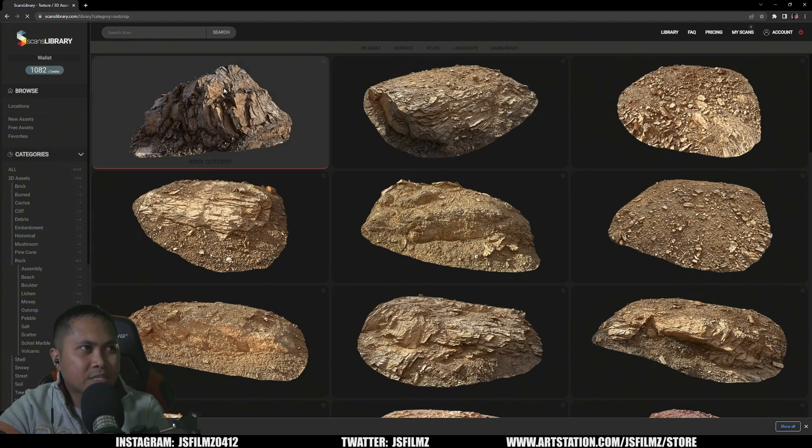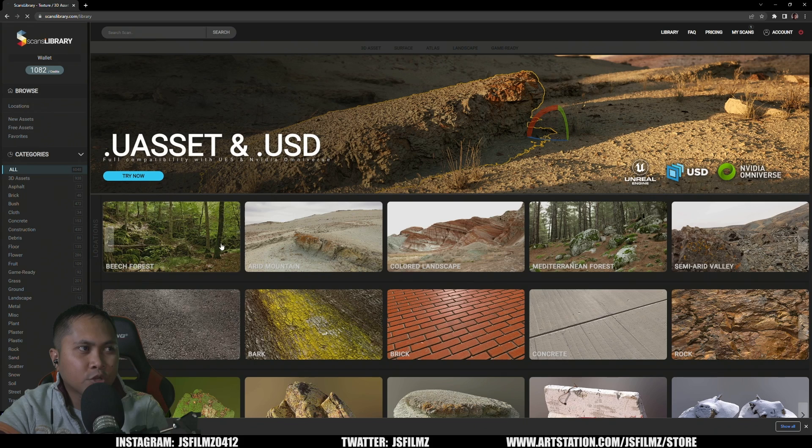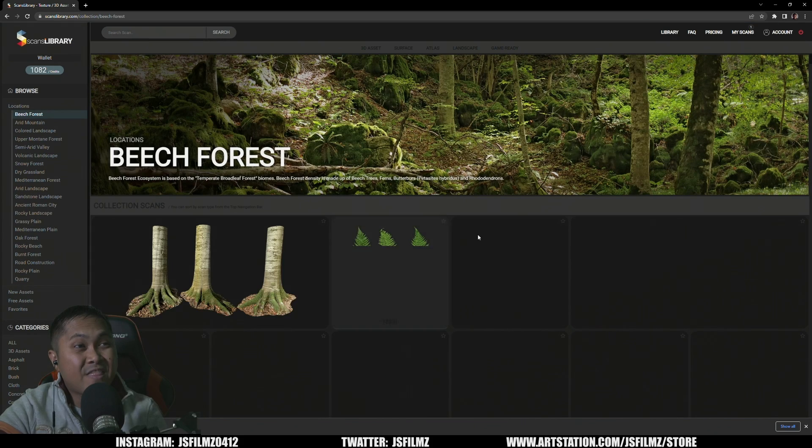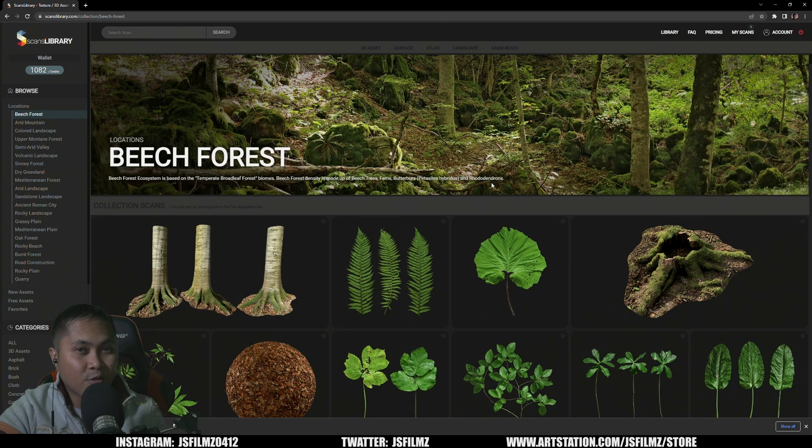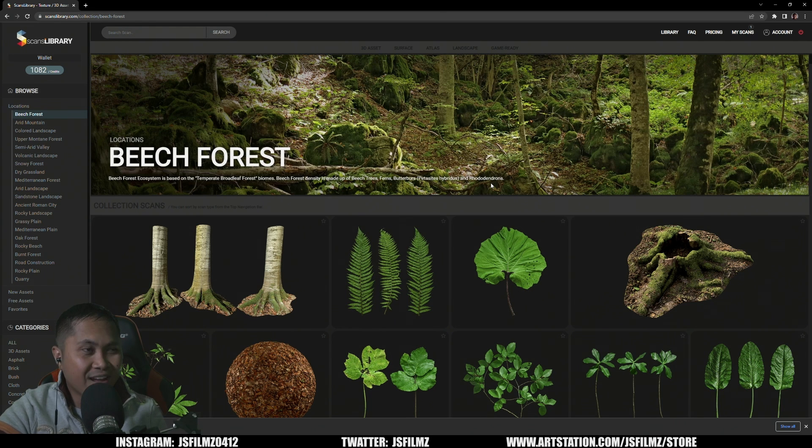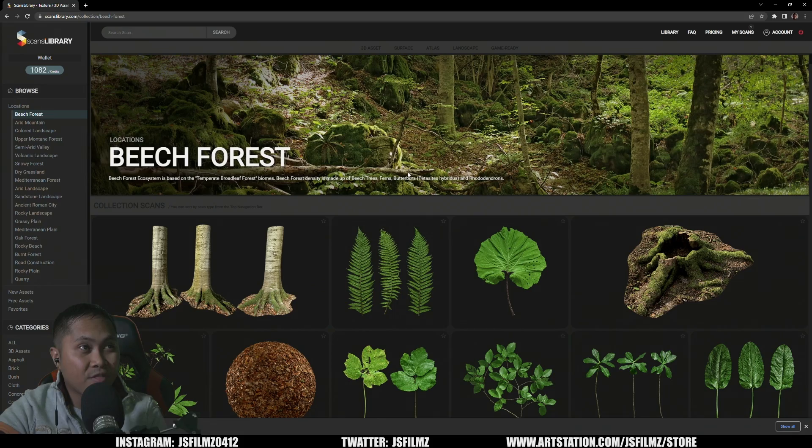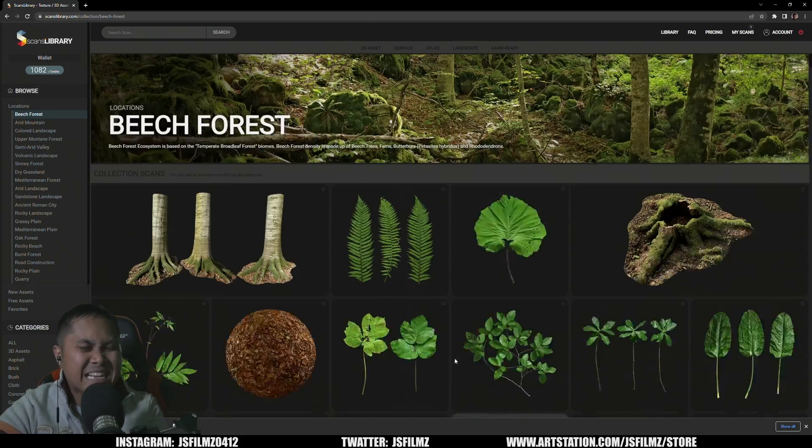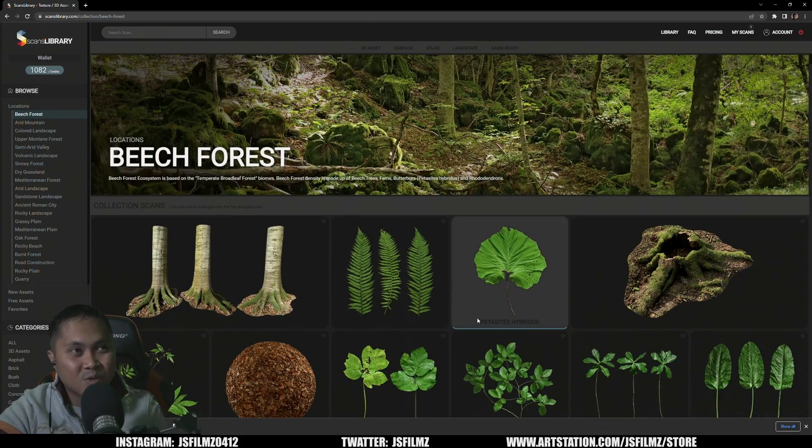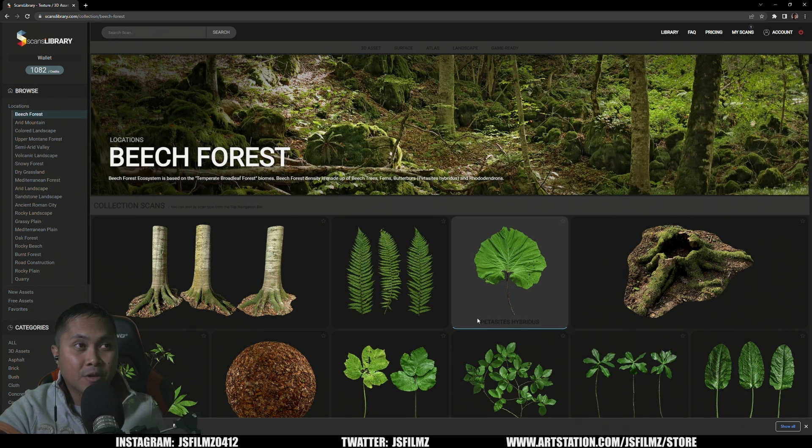Go to Scans Library, they have the Beach Forest right here. They actually created an entire map that they're going to release, I'm allowed to say that. They're pretty much going to come out with a map with this forest with the assets here. I cannot wait, as soon as it comes out I'm going to go ahead and make a video about it okay.